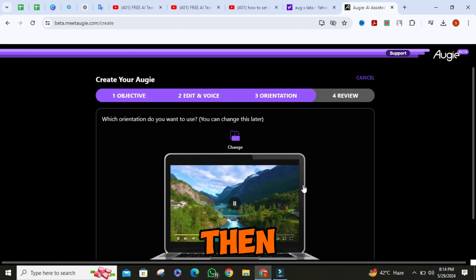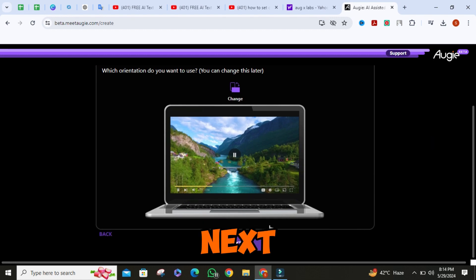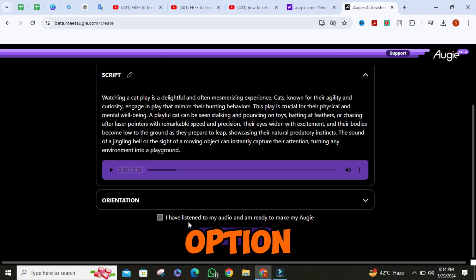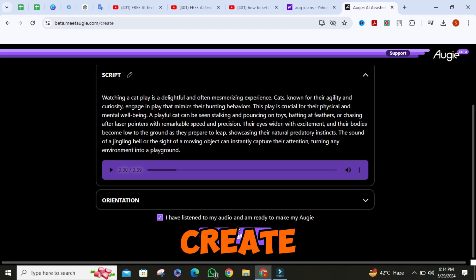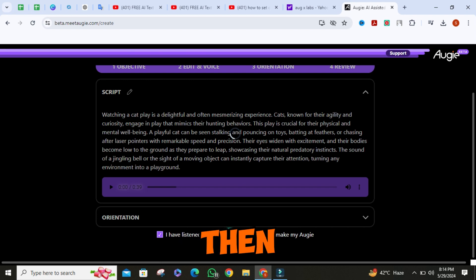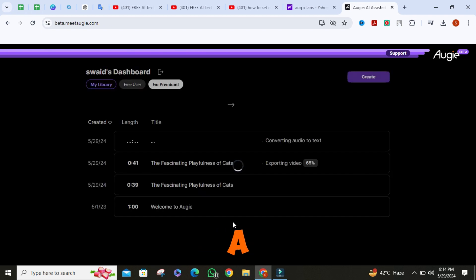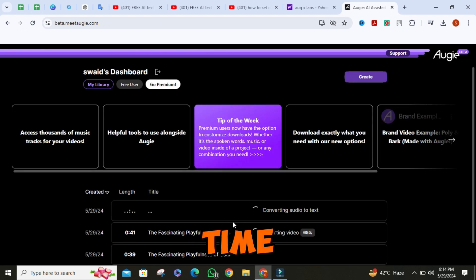Then click on next. Check this option, then click on create. It will start making the video — it can take a little time.